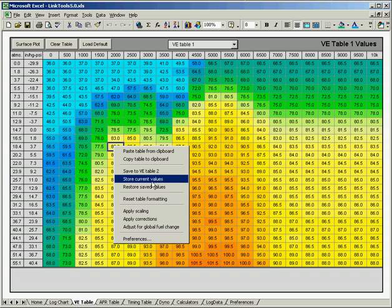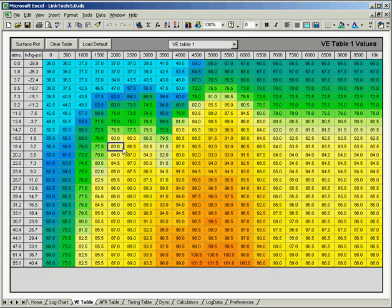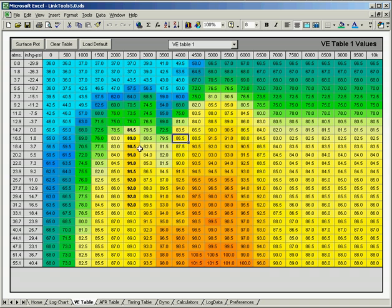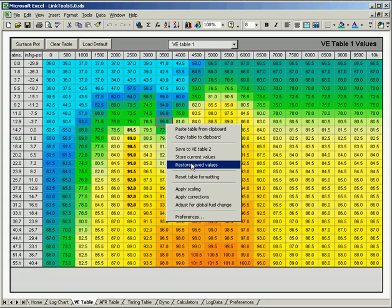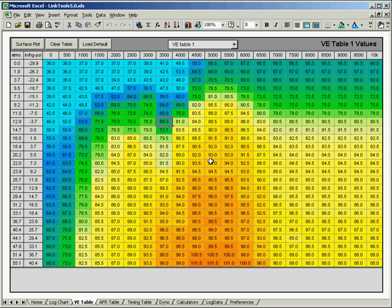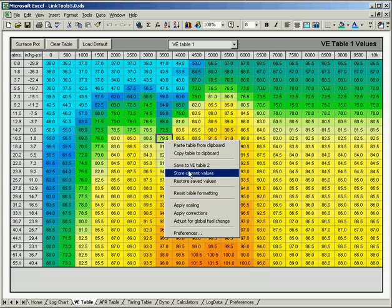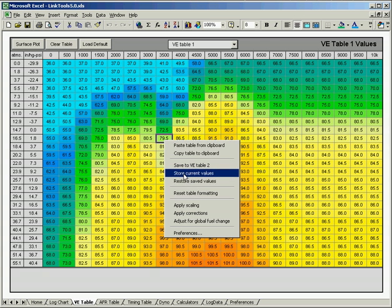A couple other things you can do here. If you right-click, you can say Store Current Values, and then if you make changes to an area, and you decide you don't like those changes, hit Restore Save Values, and it'll take you back to the table that you stored. So that lets you set a restore point at any time you're working on the table.